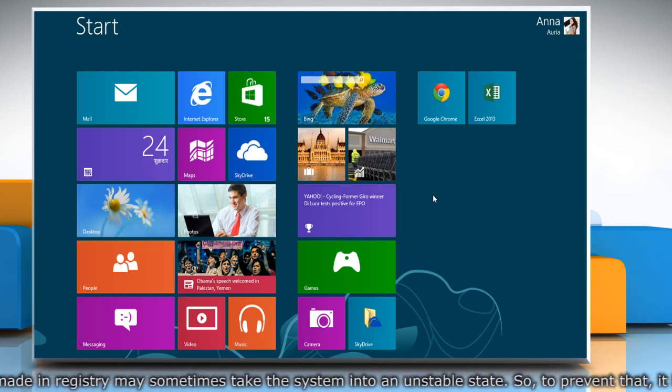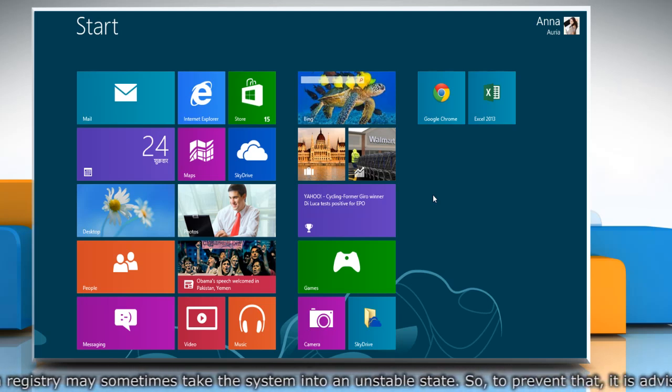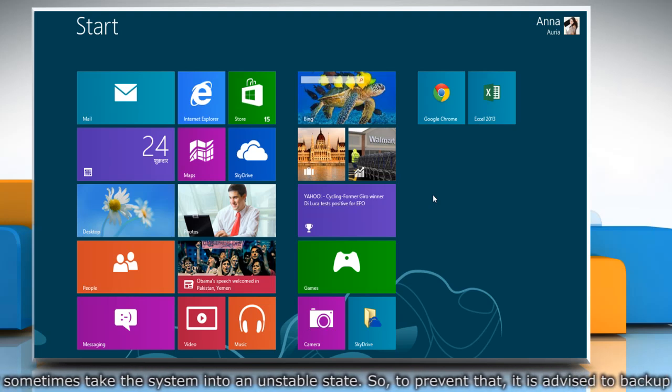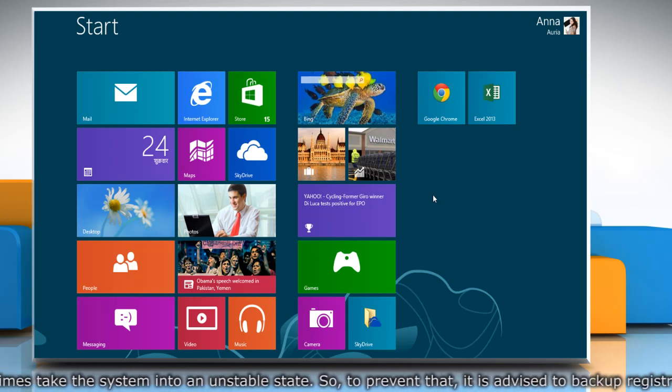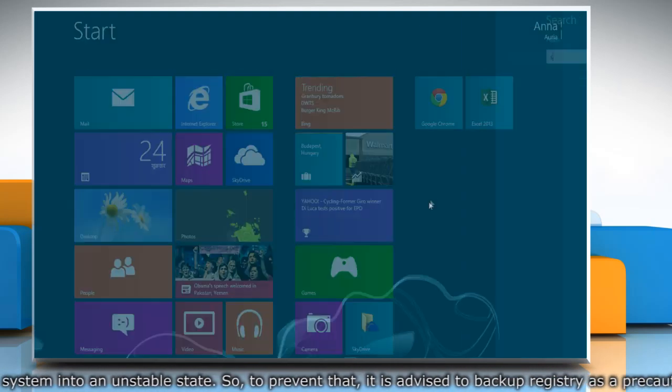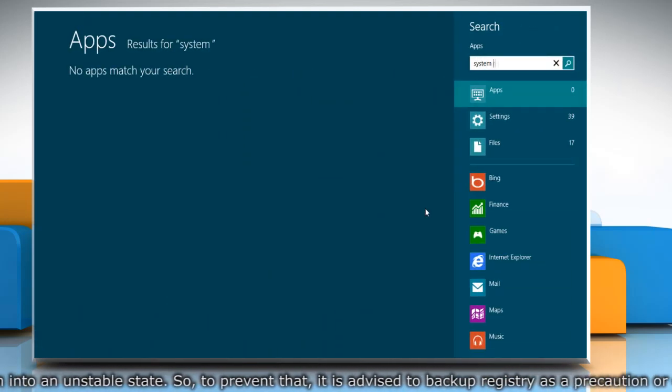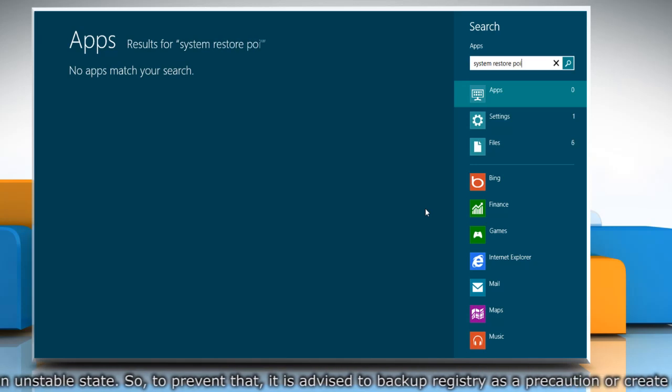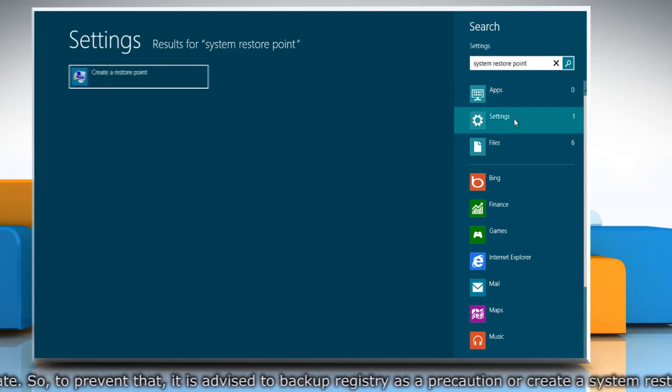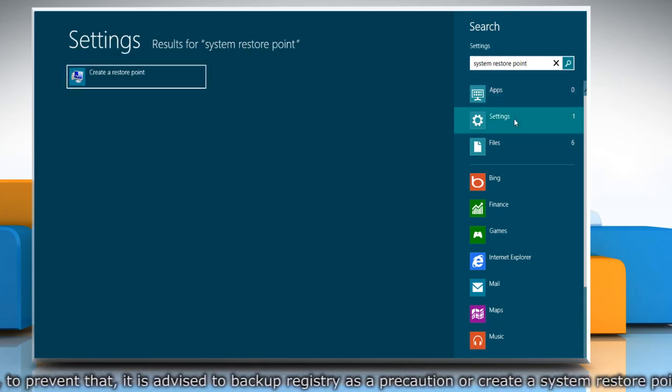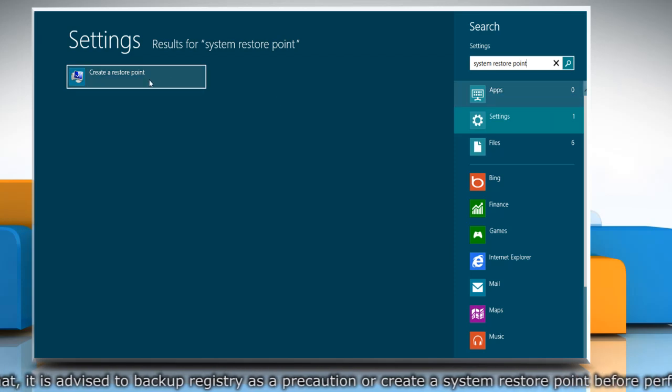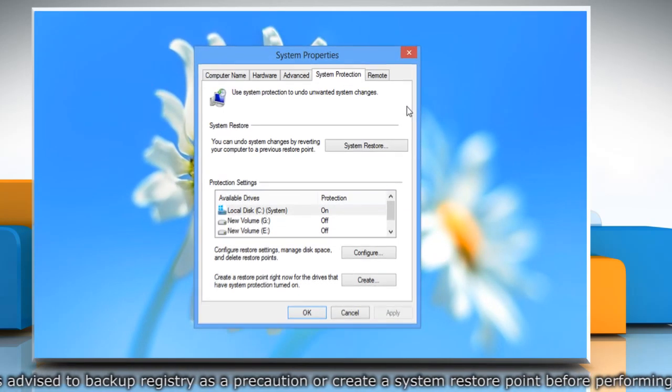First of all, create a system restore point before starting the process to reset proxy settings. To do so, on the Start screen, start typing System Restore Point and then click on the Settings section. From the search results, click on Create a Restore Point.